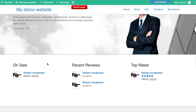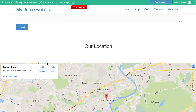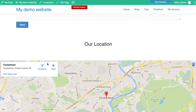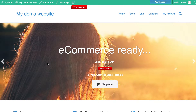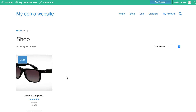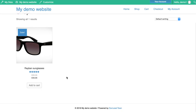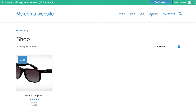If I scroll through this, you'll see this is all demonstration content that's been put in ready for us to change. We've got a number of different pages — the homepage, a shop page which contains one demonstration product: a pair of sunglasses. We've got a cart to check out.